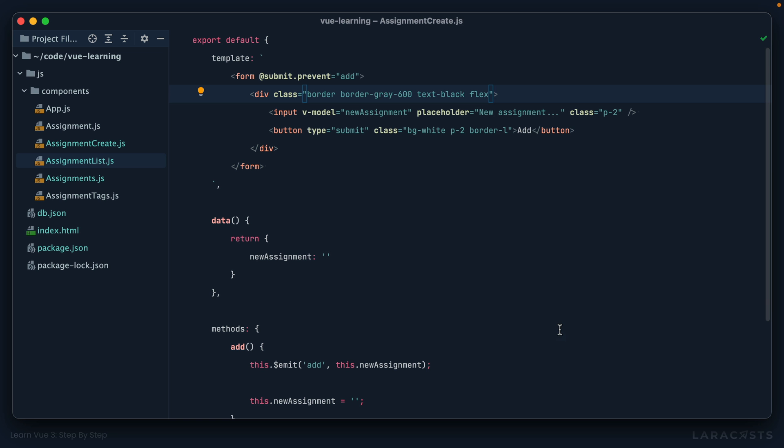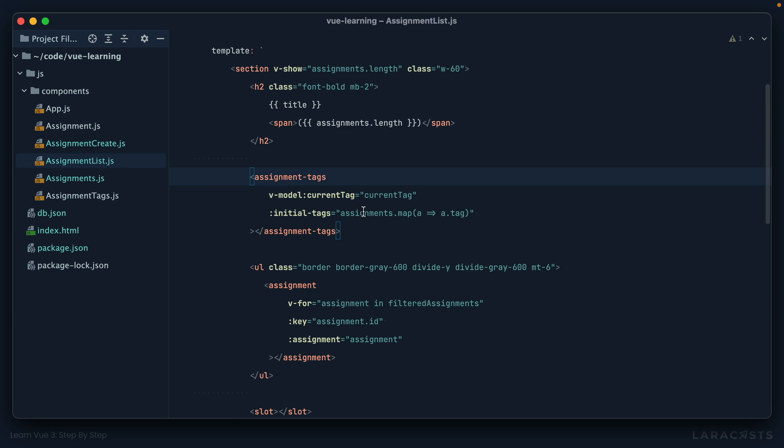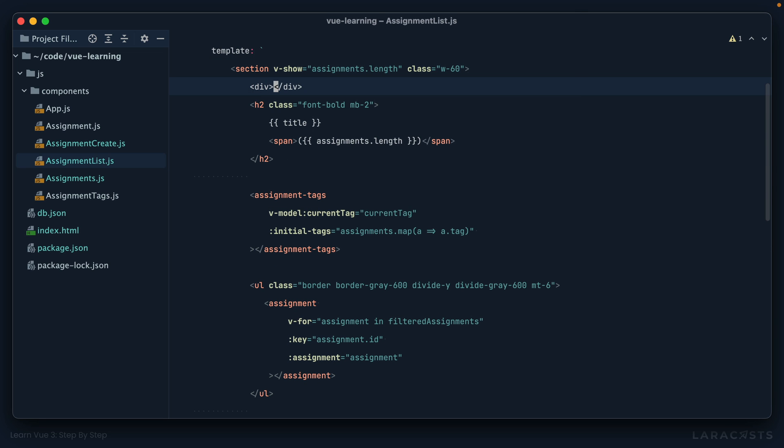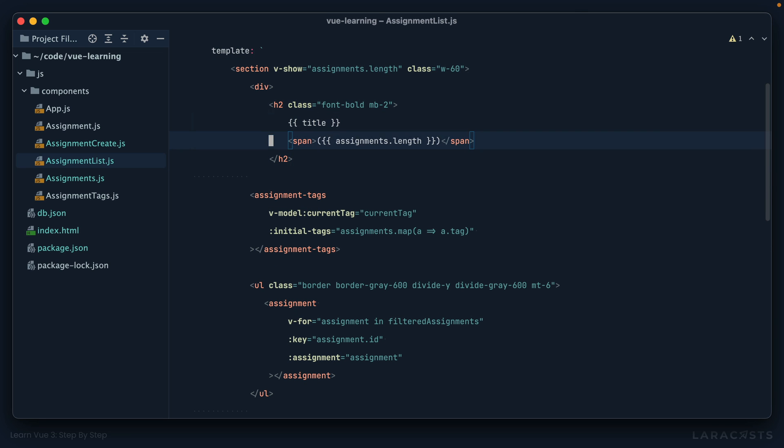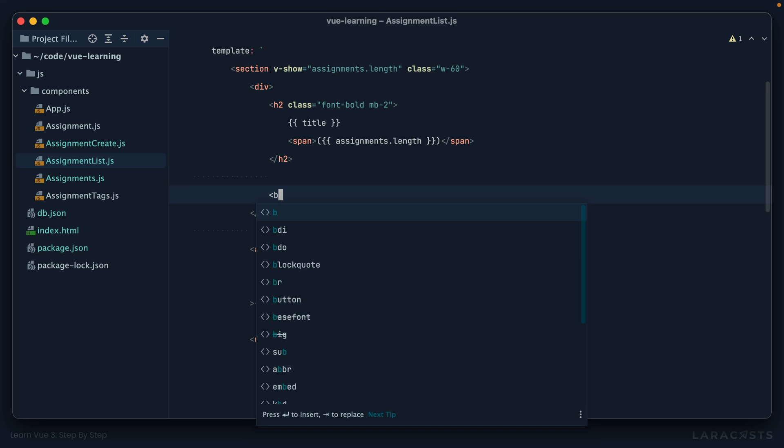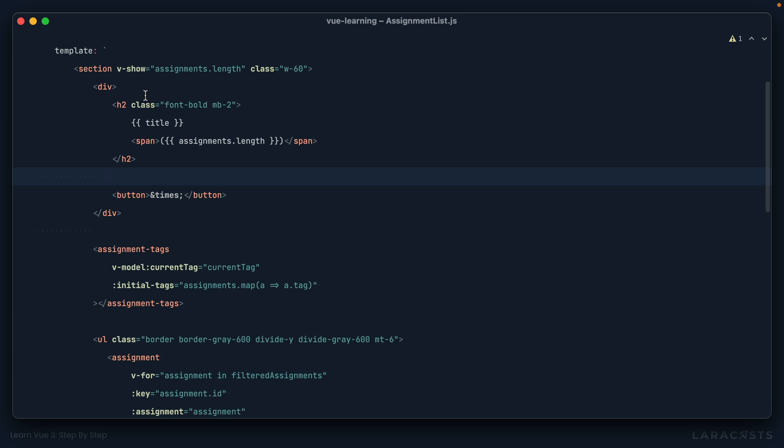So let me show you what I mean. Let's go into assignment list, and we'll say, hmm, let's wrap this within a div. And then I'll add a button here to close it. Let's see what that looks like. And yeah, but really, I want it to be aligned up here on the far right.